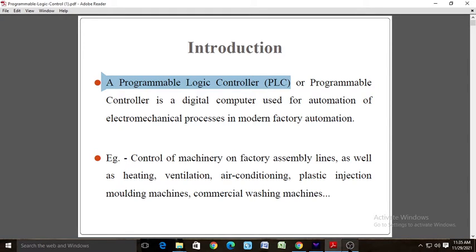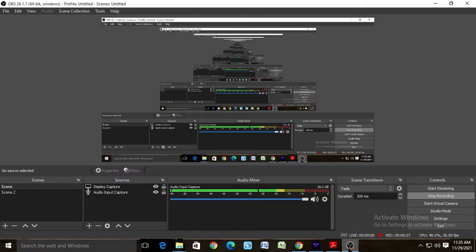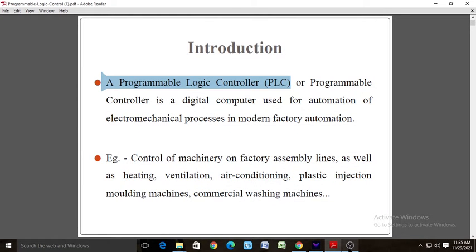In this chapter we are going to cover logic controllers, its construction, architecture of PLC, selection of PLC, ladder logic programming for different types of logic gates, latching, timing, timers, counters, PLC control of hydraulic and pneumatic systems, and mechatronic systems involving timing and counting operations.